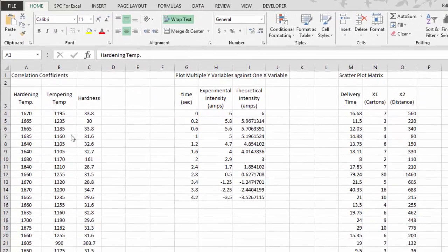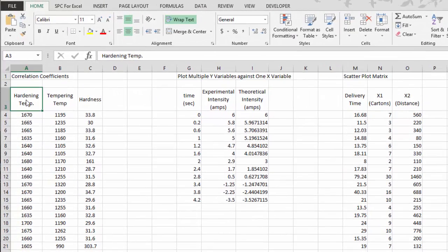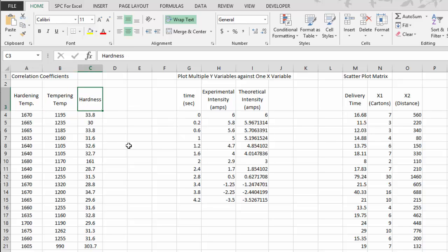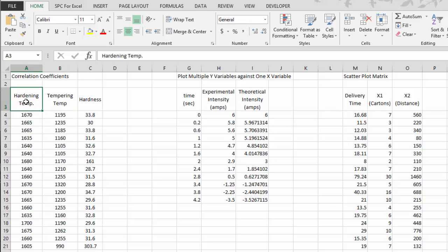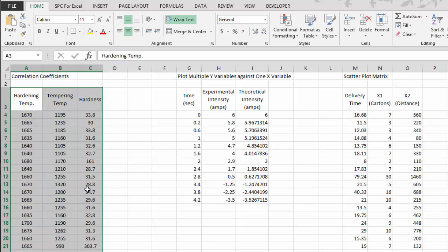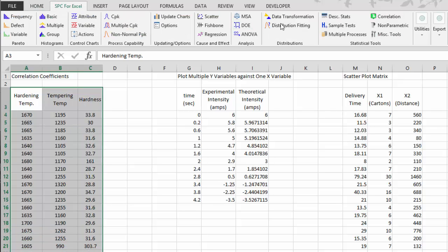Suppose we want to see if there's a correlation between three factors: hardening temperature, tempering temperature, and hardness of some steel bar. You take some measurements — you measure hardening temperature, tempering temperature, and the resulting hardness — and you do this for a number of different data sets. You then enter your data into an Excel spreadsheet and simply select the data including the titles.